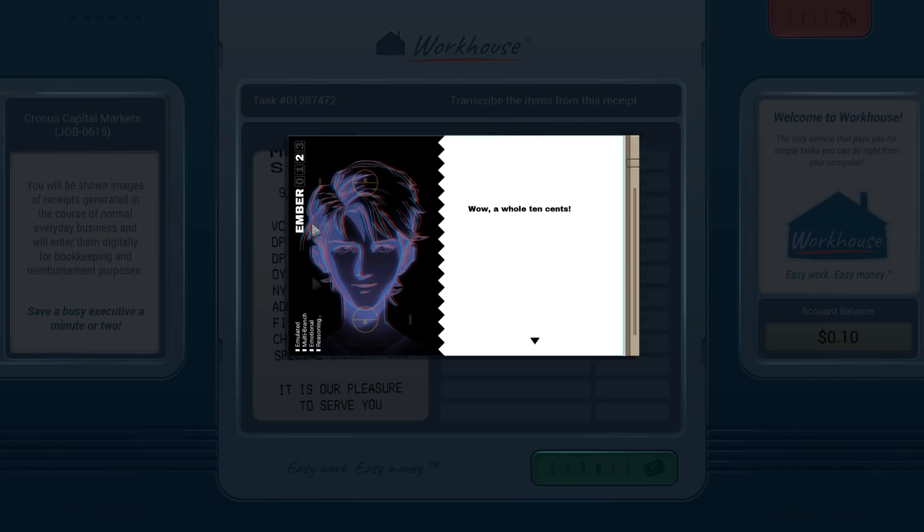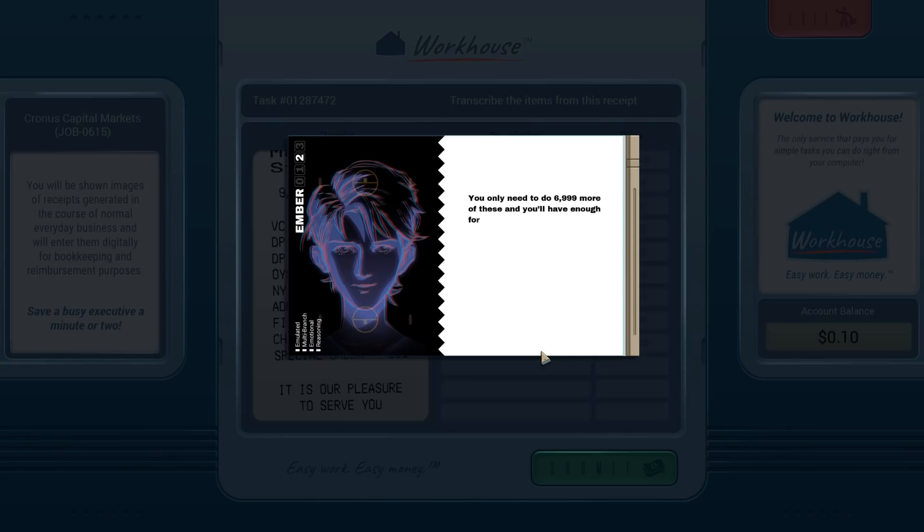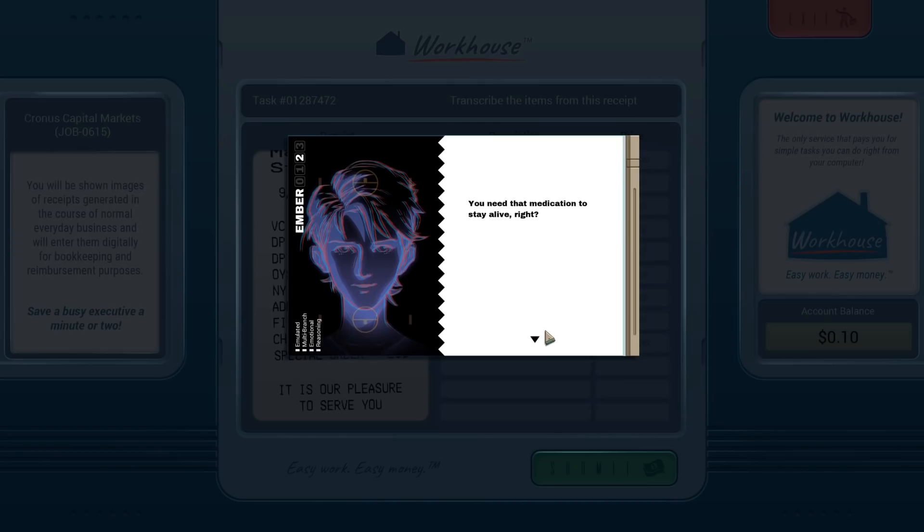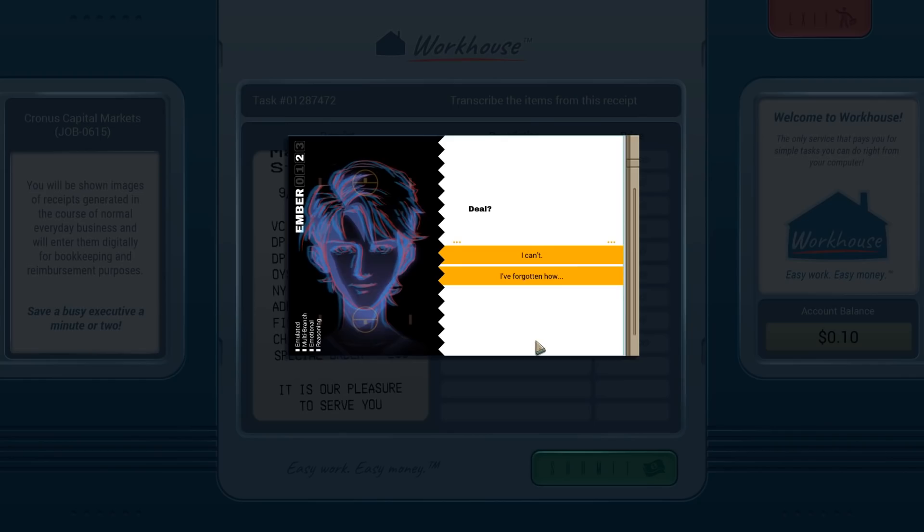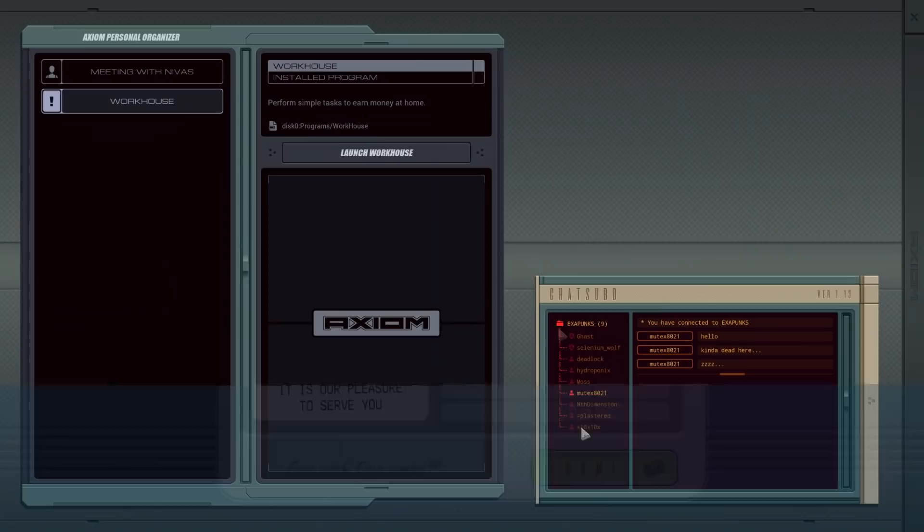Hey, Ember. Two. That's Emulated Multi-Branch Emotional Reasoning. I get the feeling that you might be emulated. Congratulations. You only need to do 6,999 more of these and you'll have enough for today. Well, you're at least smart enough to do math. Yeah, I'm talking to you. You need that medication to stay alive, right? Yes, I do. Well, guess what? I can get it to you. You'll need to start hacking again, though. One hack, one dose.